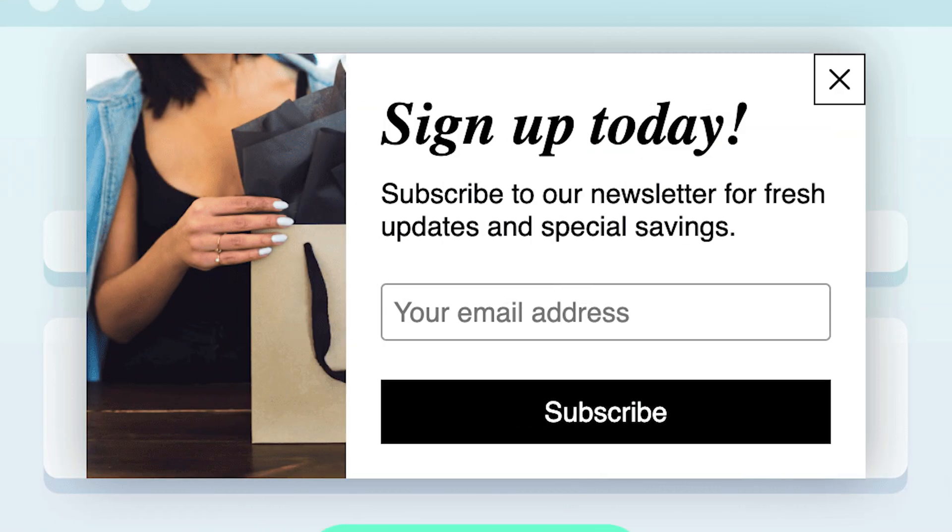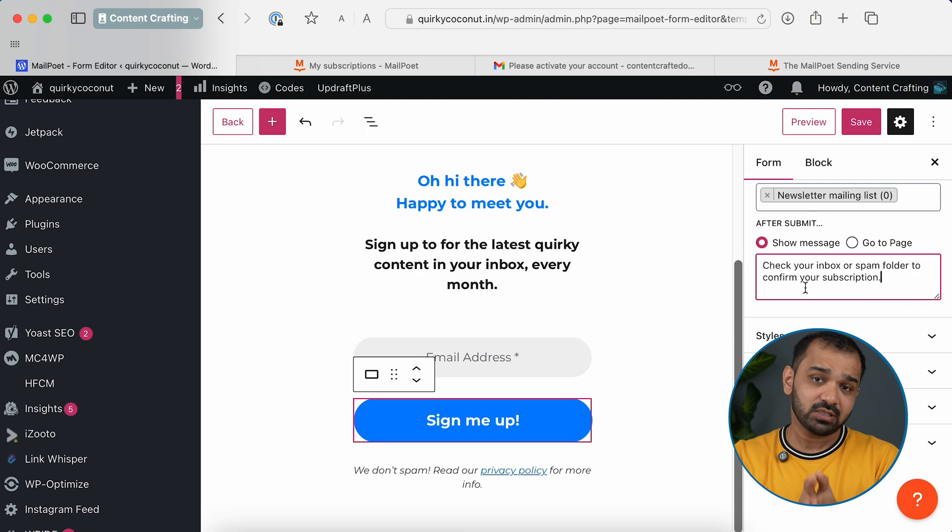You can have multiple lists as well. For example, a slide-in for detailed articles can add subscribers to one list, while an exit-intent pop-up adds them to a different list. This lets you customize the type of content you send to different segments. There are many targeting options here, but I'm going to select the default mailing list for now.